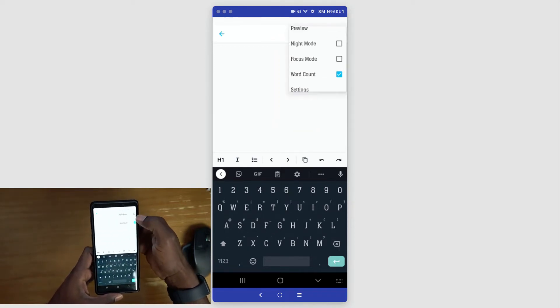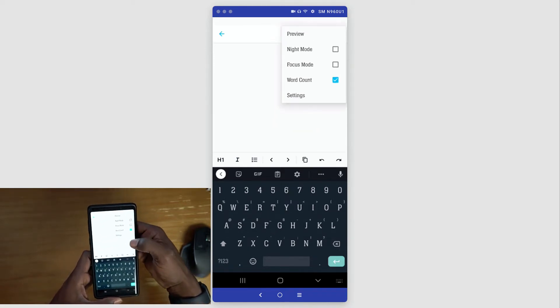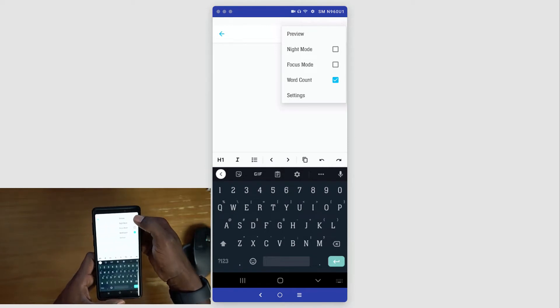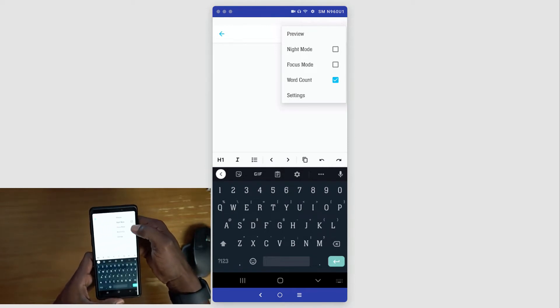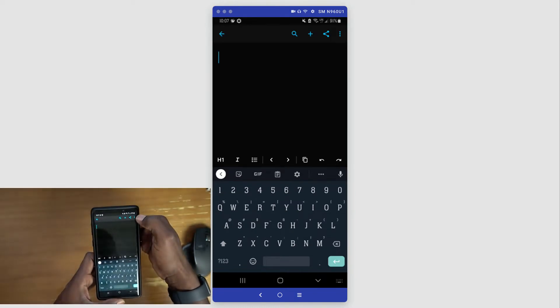If we click on the three dots here, we can change a couple different settings. They have the preview mode here. You have night mode. If we click on night mode it changes from light to dark.